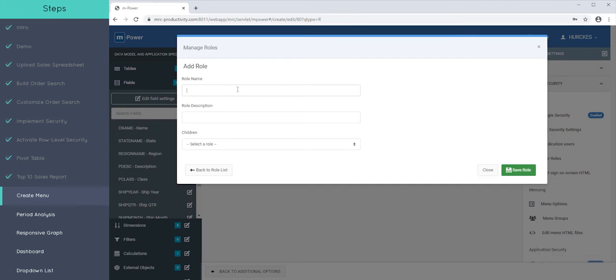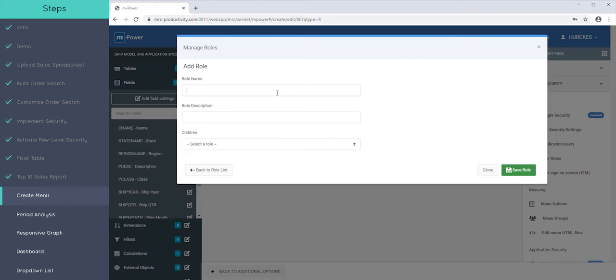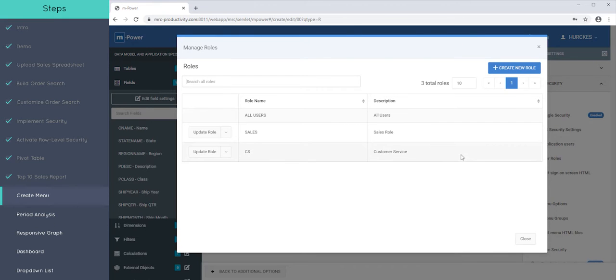If we had a role name, let's say this is sales. You could call this the sales role with a nice description. You could also maybe say that there's a CS role for customer service or something like that. So you can have different roles that users can be part of.